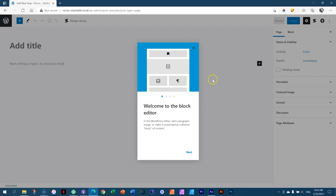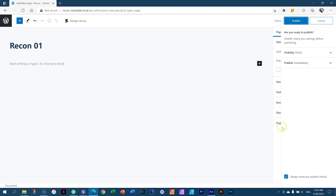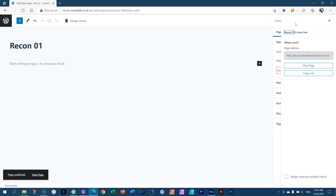This is the standard welcome to the block editor — I'm going to close that. Let's give it a title up here; I'm going to call this recon01 for reconstruction. Publish the page. I don't want the pre-published check, so I'll deselect it here at the bottom and then publish. In the future I won't have to go through the publish settings.